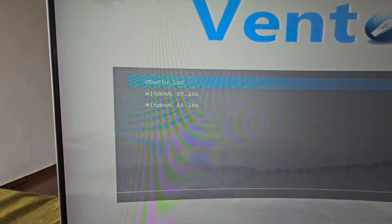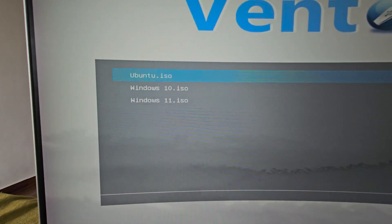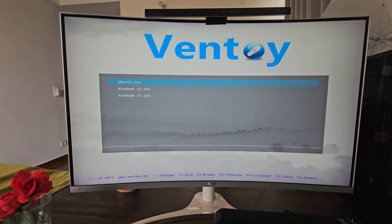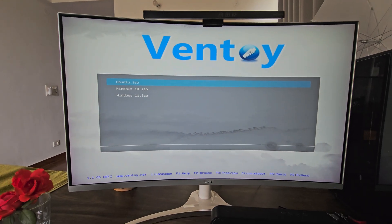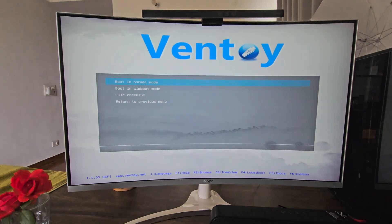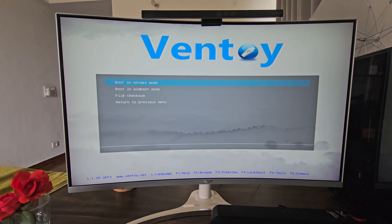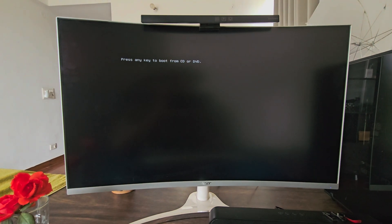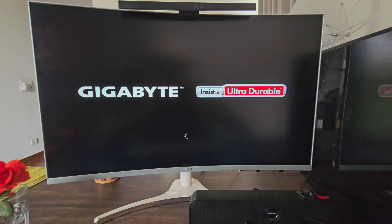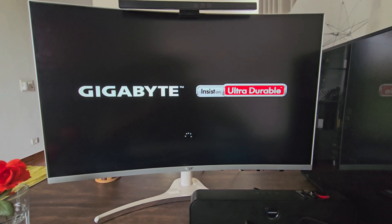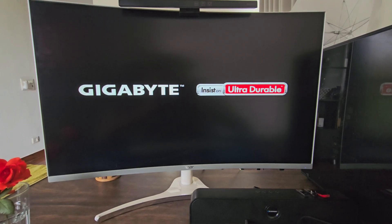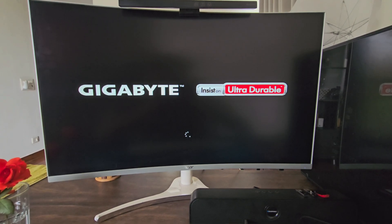Now let's try to boot into Windows 10 — just select Windows 10 and press enter. Now select boot into normal mode and press enter. Press enter again where it says press any key to boot from CD or DVD to proceed with the installation of Windows 10.